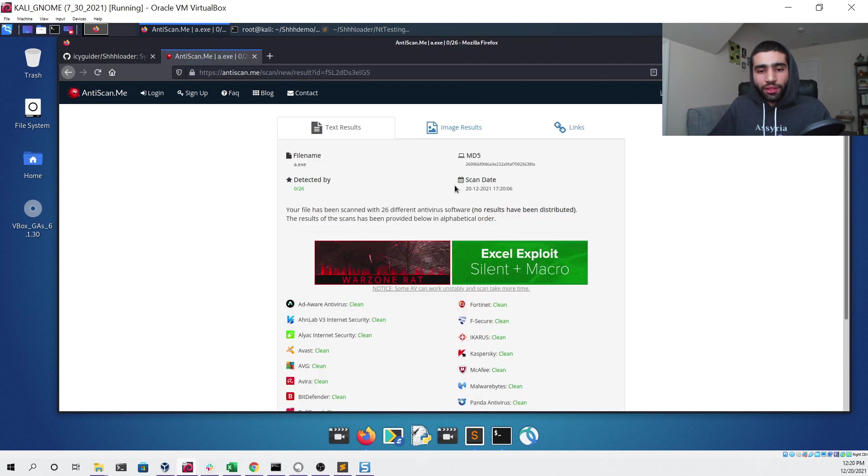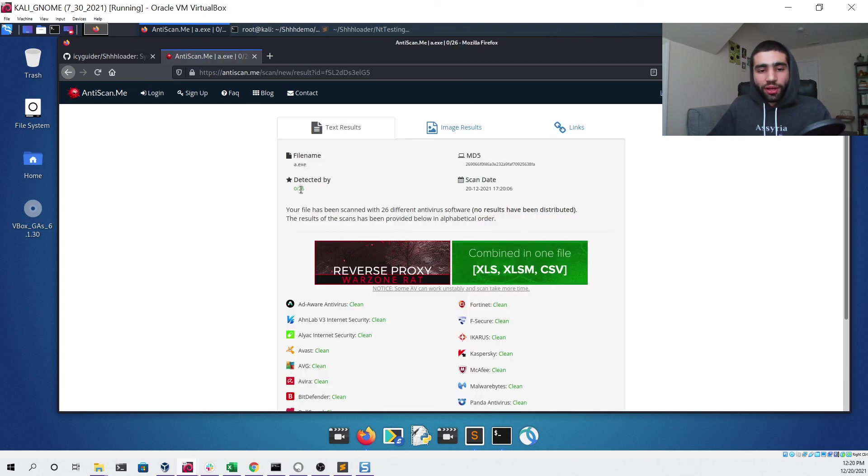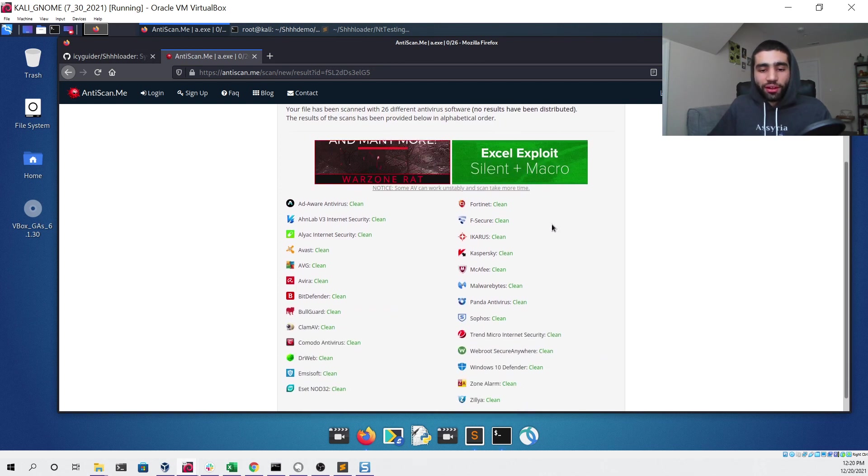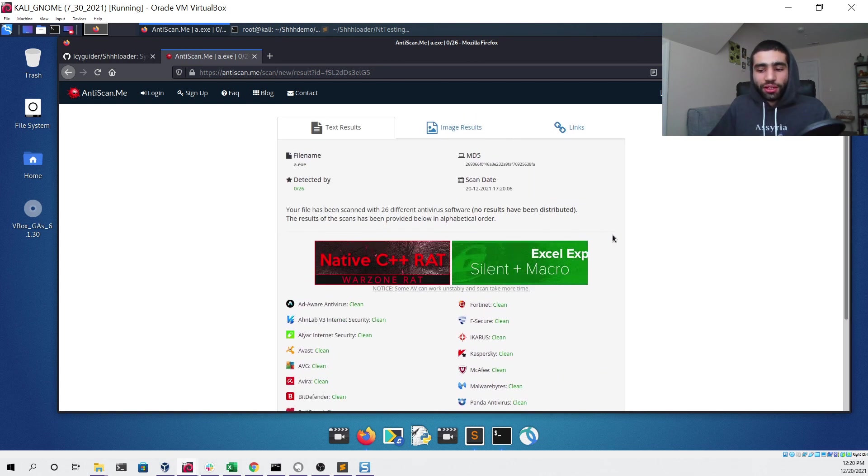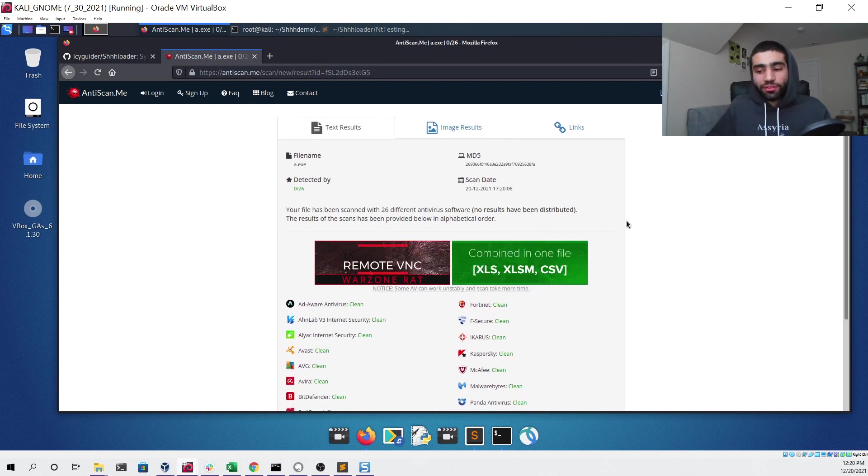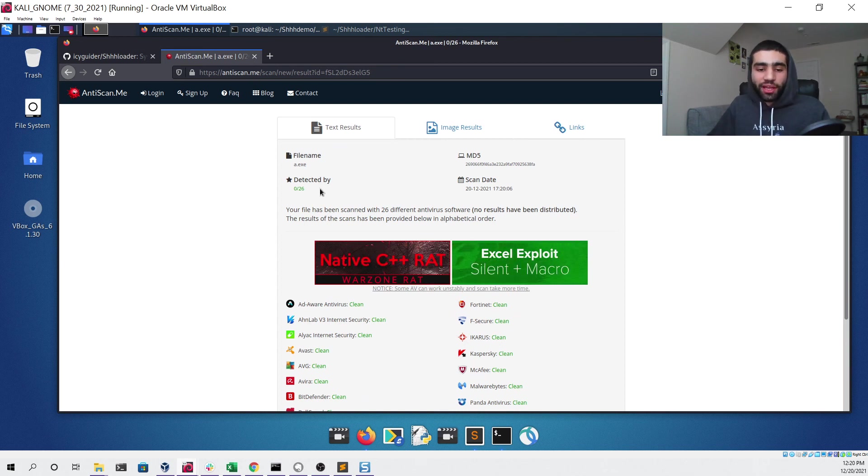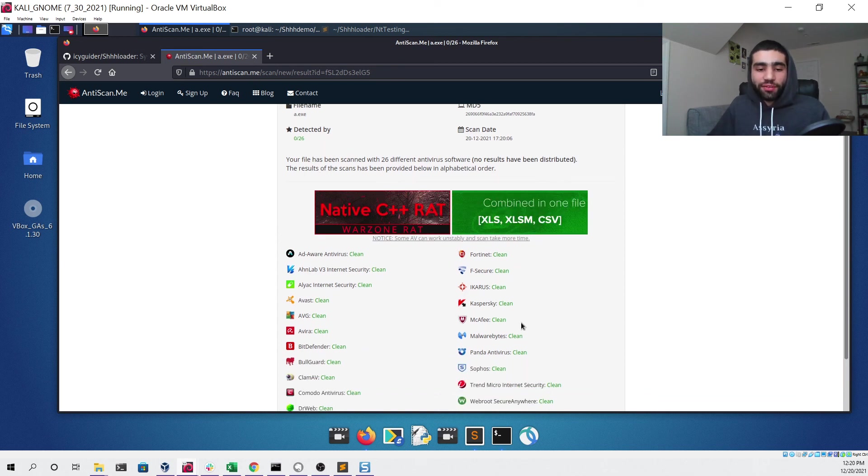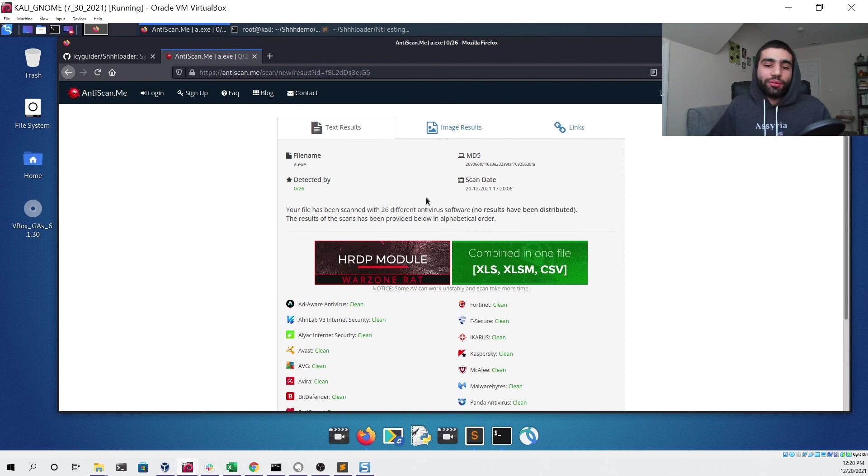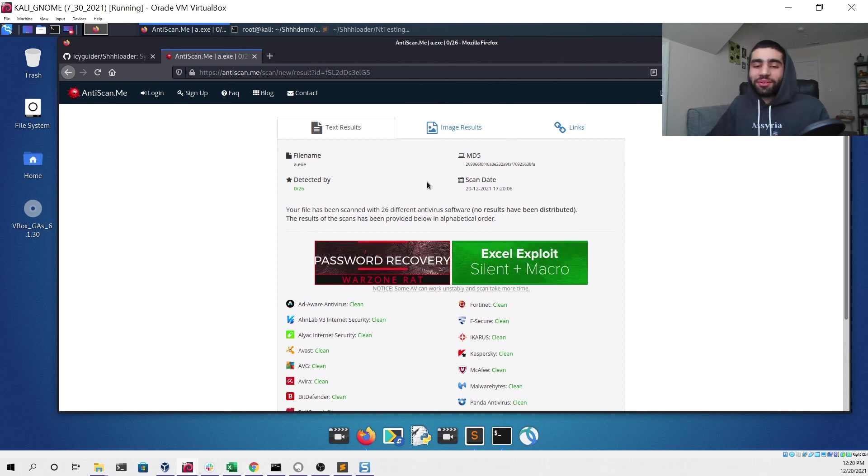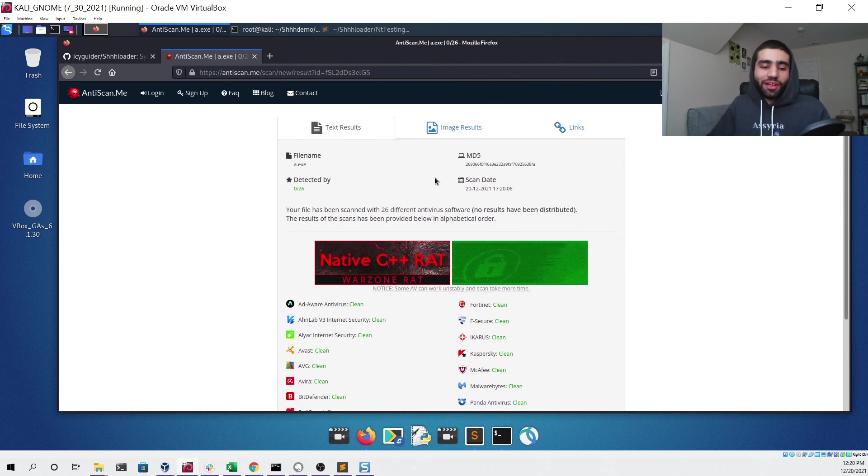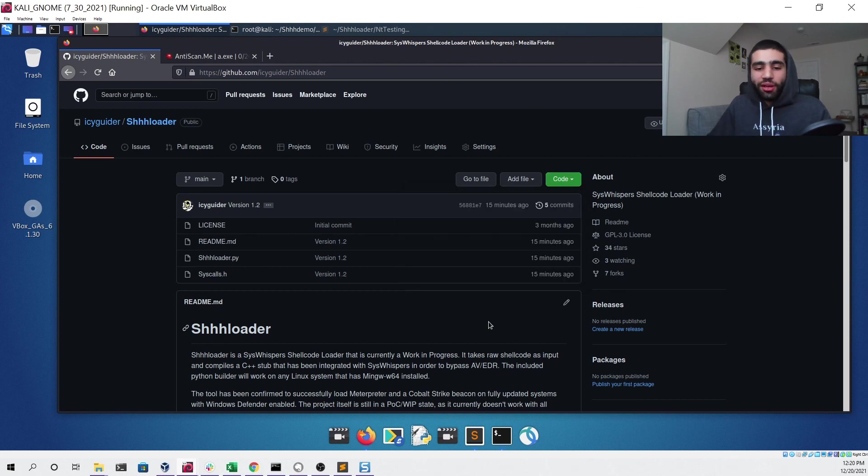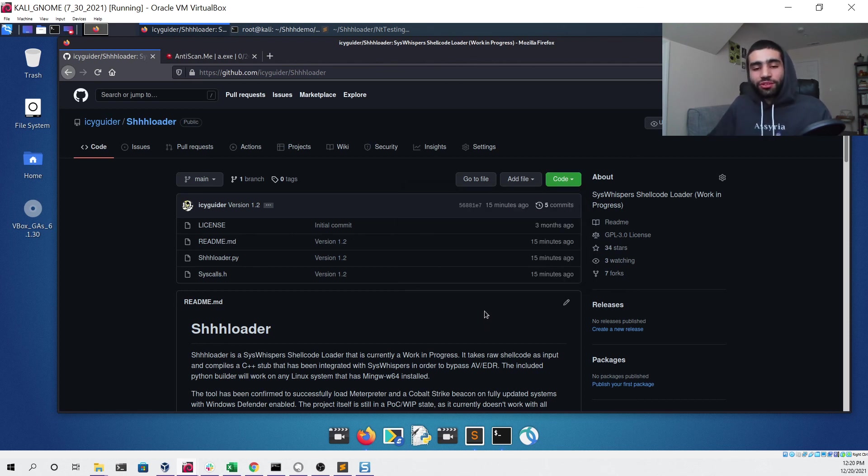You can see that we get a 0 out of 26 detections, so this file is working as of December 20th, 2021 and it doesn't get detected by any of these antivirus softwares. As I was saying earlier, I hope you guys enjoyed, the update is already pushed to GitHub. Yes, stick around, there will be more videos posted to this channel soon. Thank you so much.